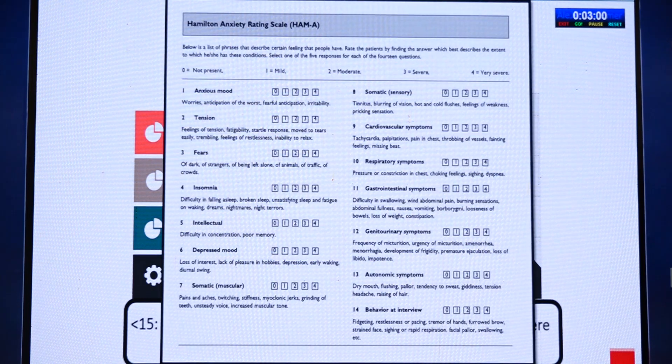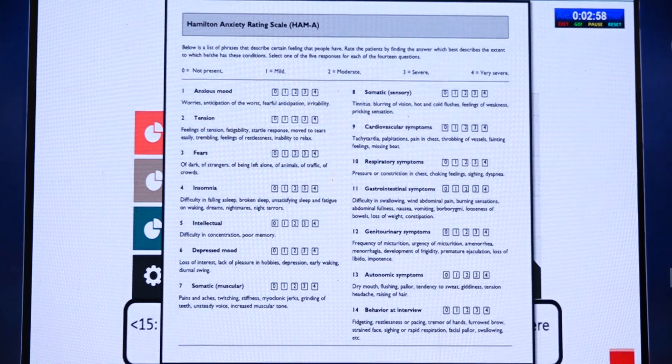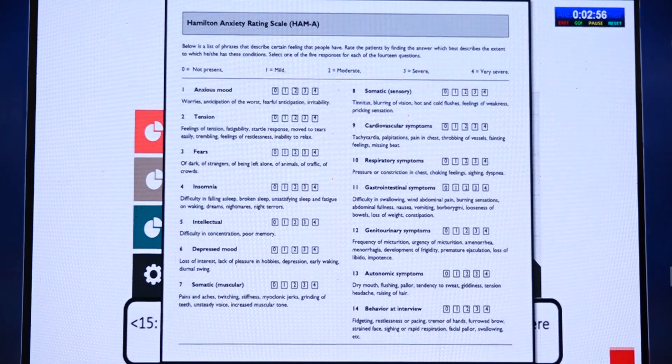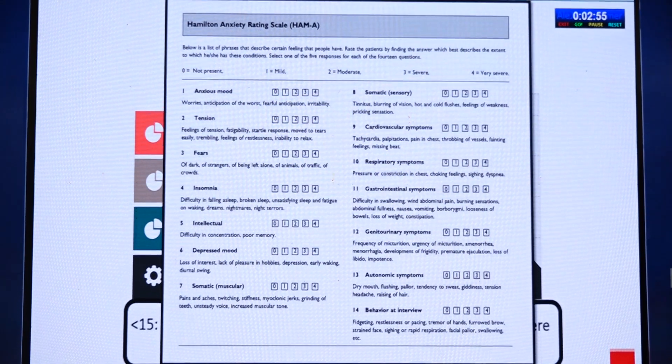21% came under the severe category, and only 7% had very severe anxiety. This image shows the 14 symptoms and four categories of the Hamilton Anxiety Rating Scale.